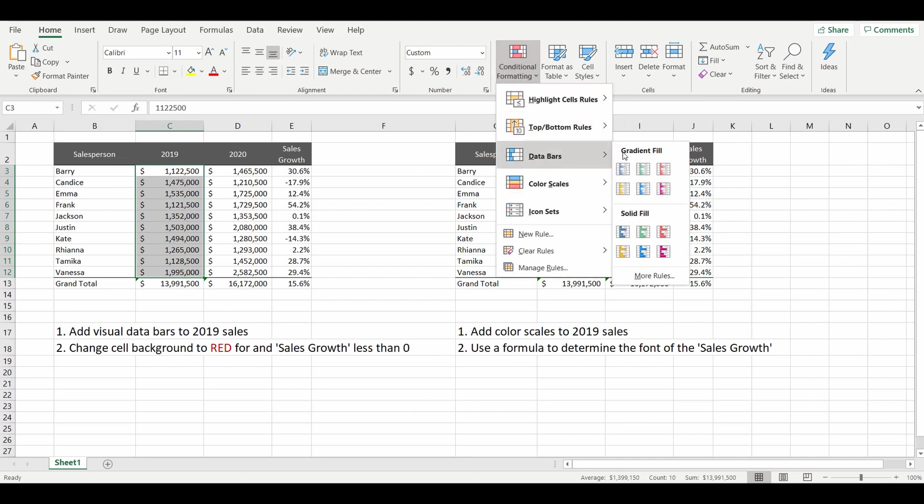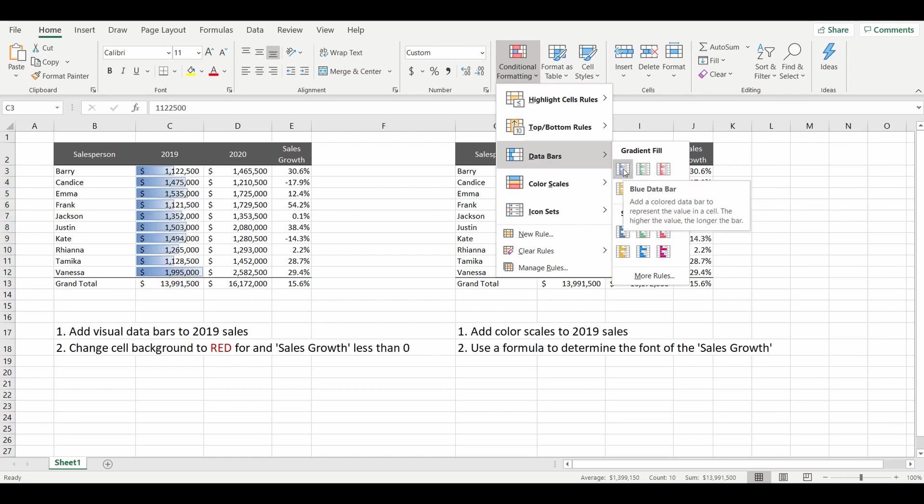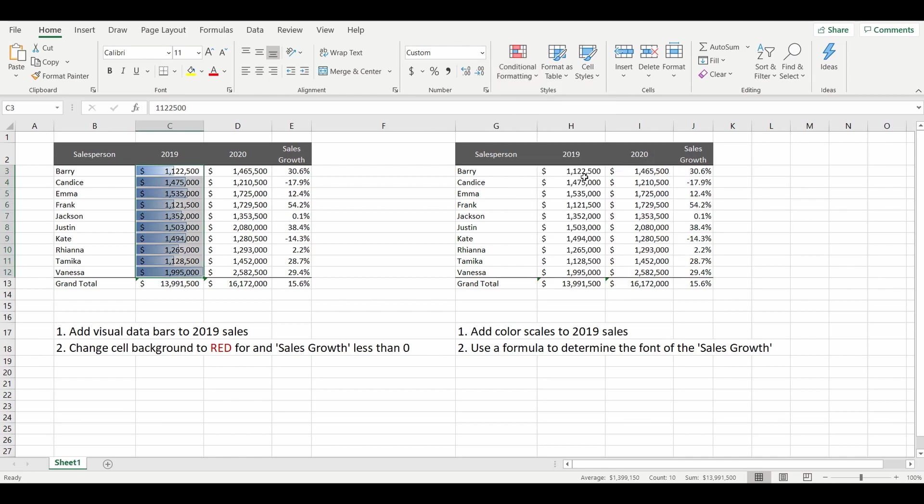Once you hover over the icons you can see it changing in the spreadsheet. I will choose the one at the top left, and now you can see the data represented in a horizontal bar chart style of visualization.